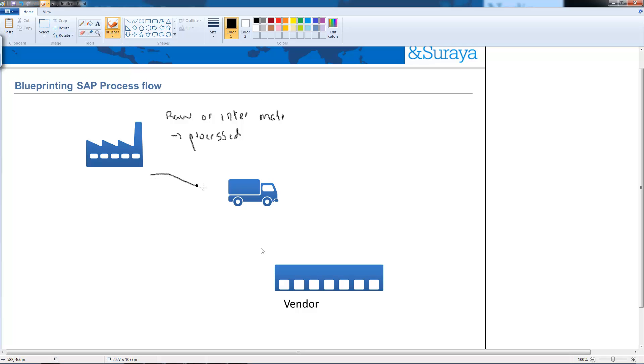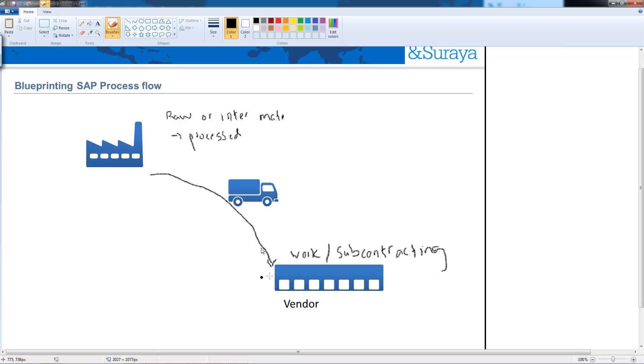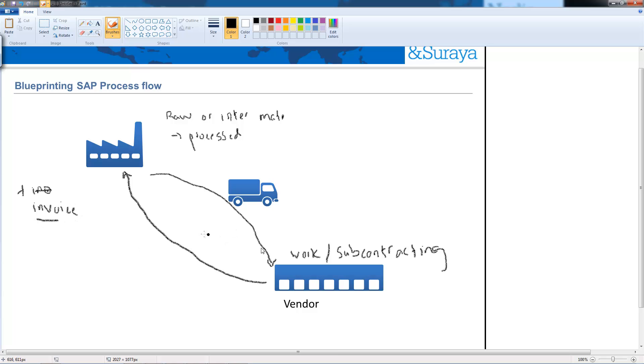So we ship the material, we send it to the vendor, we still own the material of course and the vendor will work on it or add value to the product and this work is called subcontracting. We're asking the vendor to do a part of the work and send it back to the plant where the vendor will also include an invoice for the work that they've done and that in a nutshell is subcontracting.